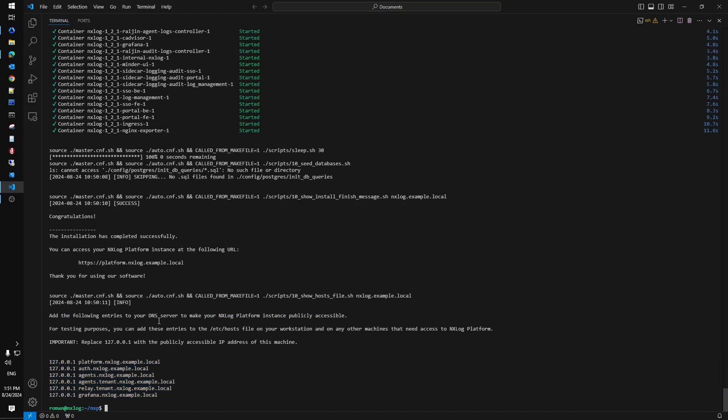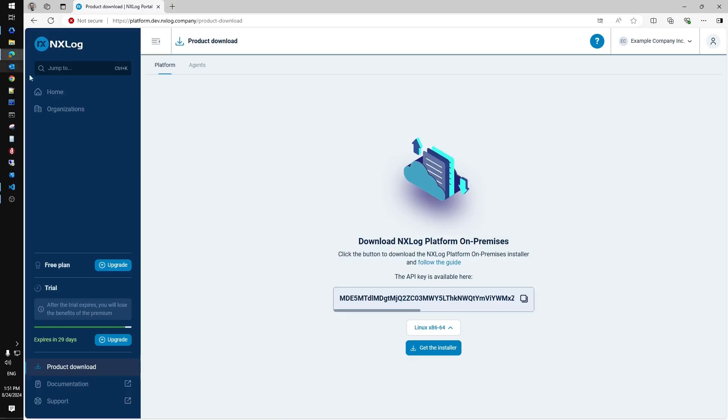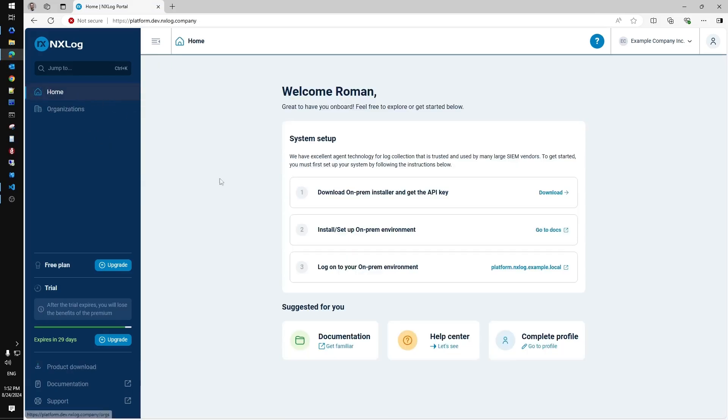Since we have finished here we can switch back to the browser to log into NXLog Platform newly deployed. To access installed platform let's follow the link provided on the portal account page or type it manually in the browser search bar.